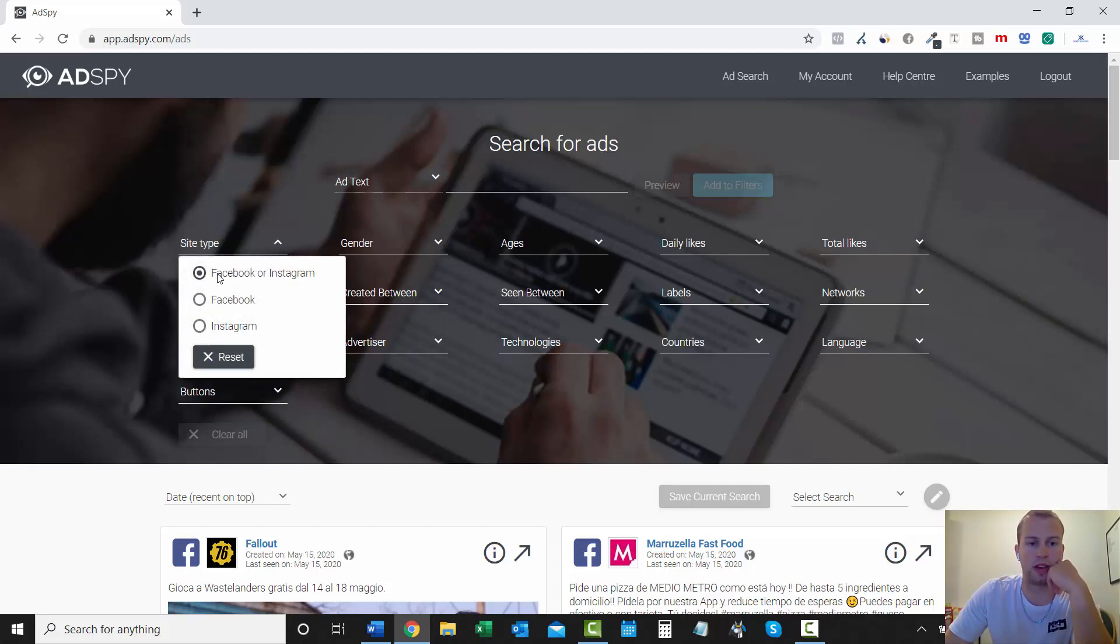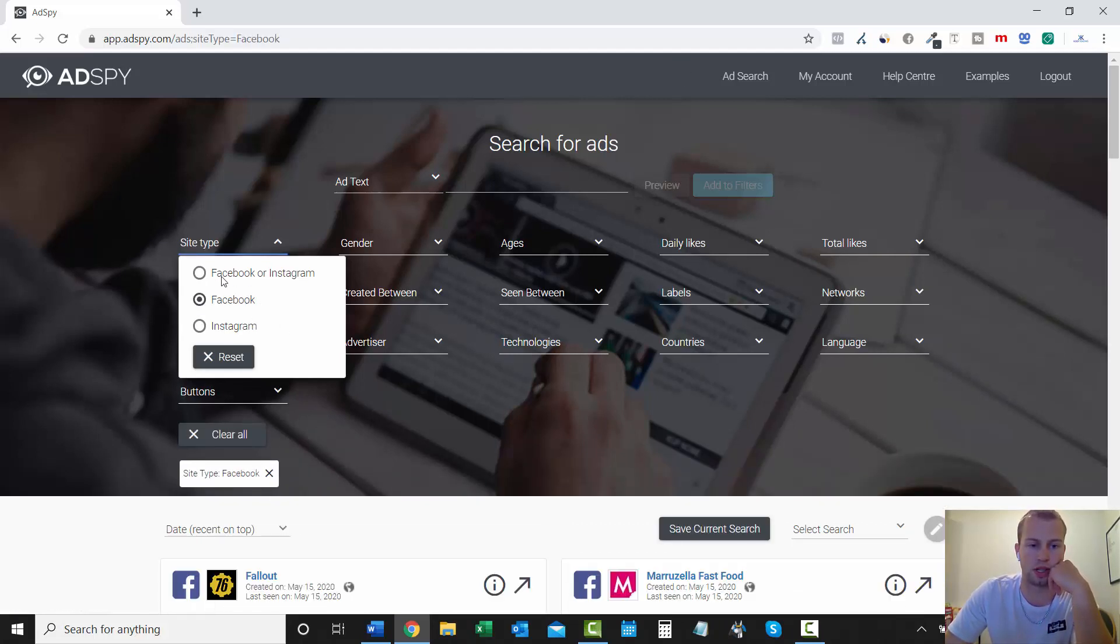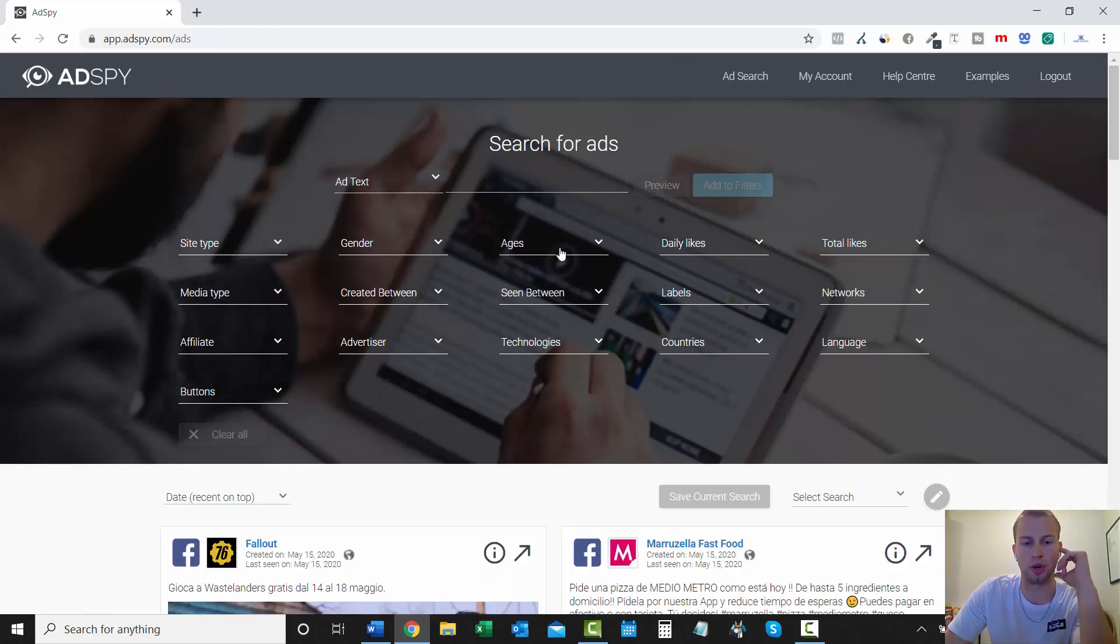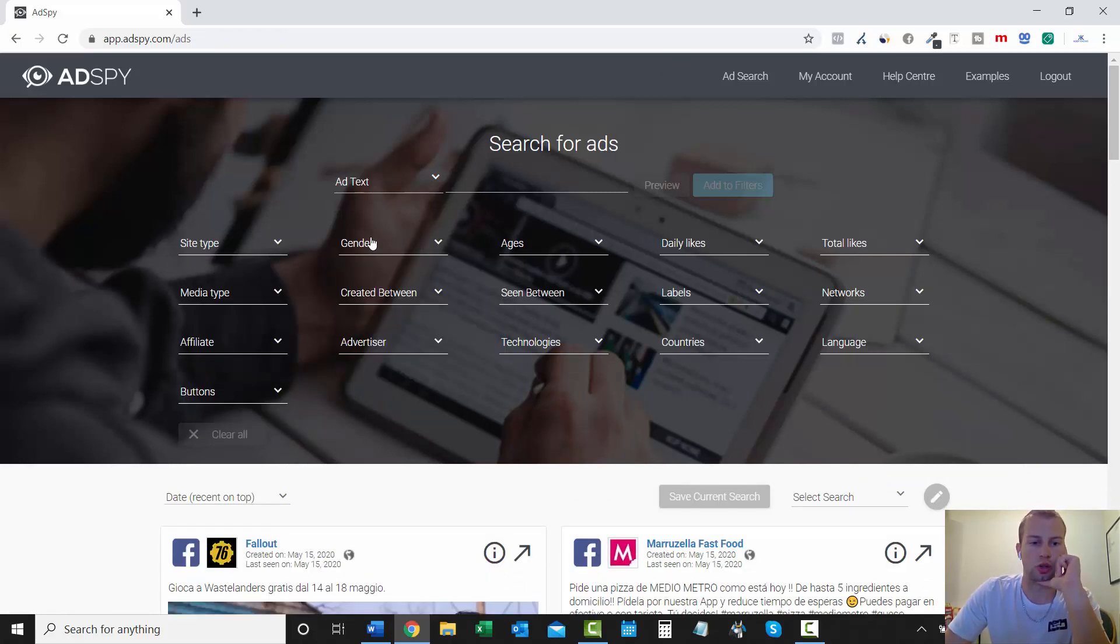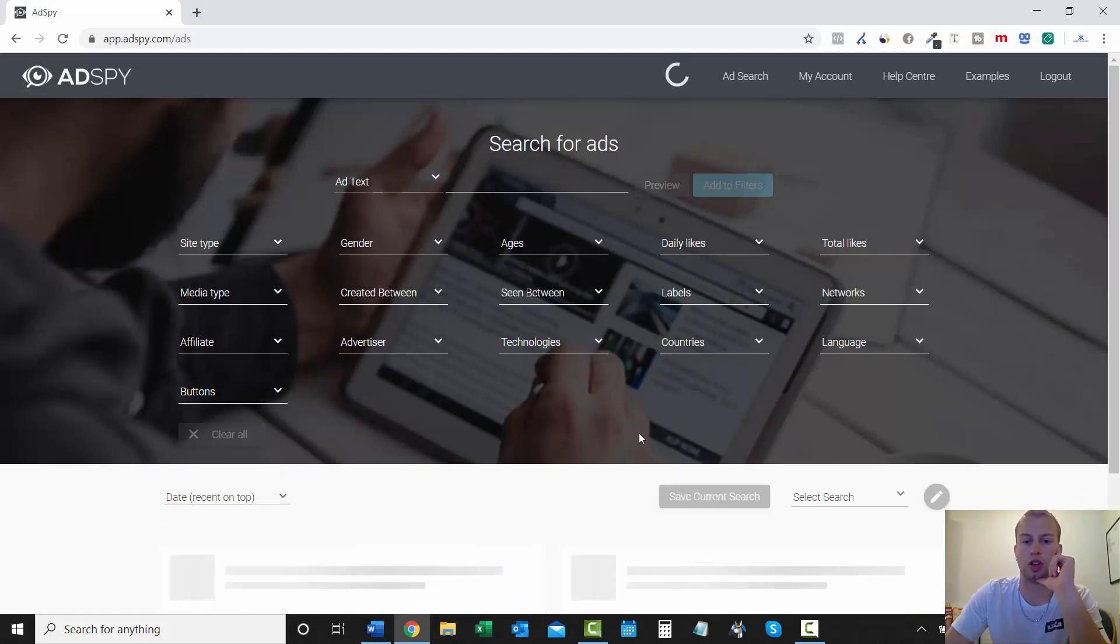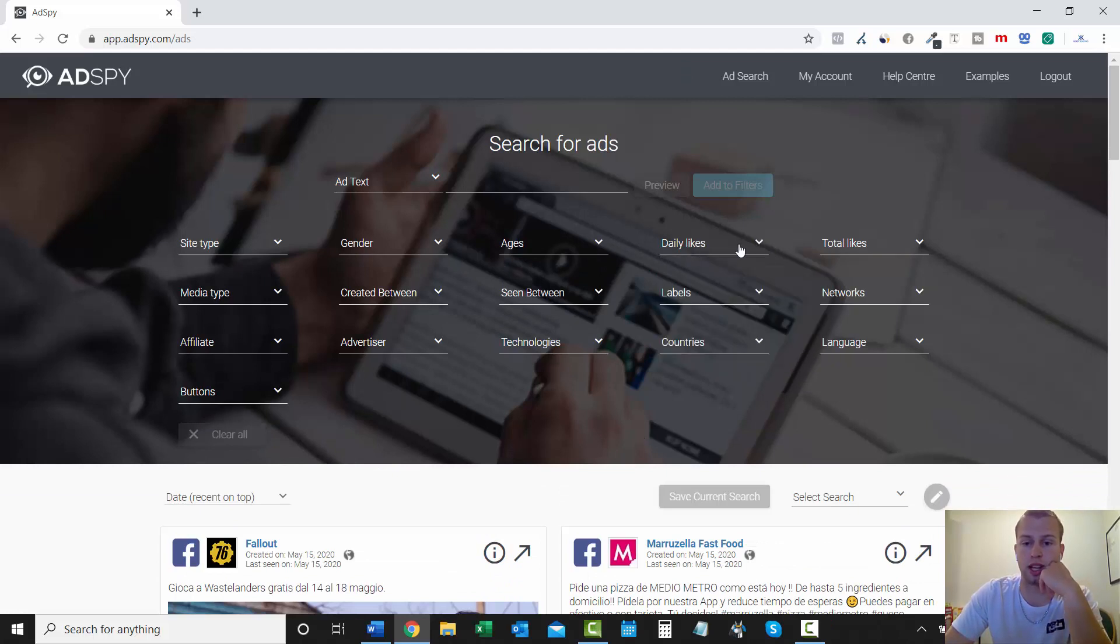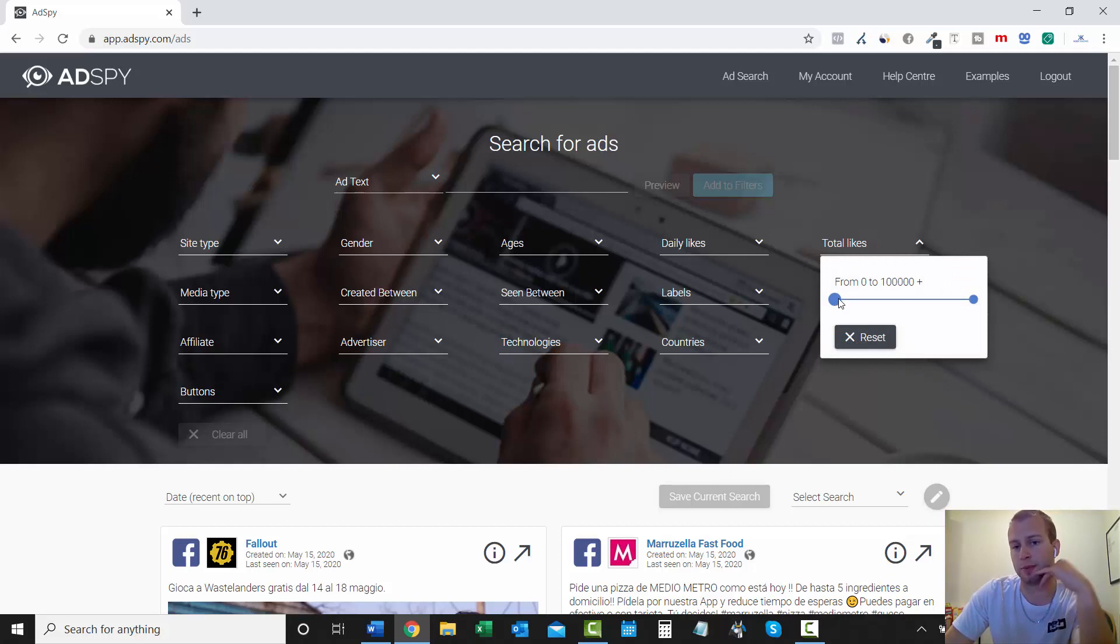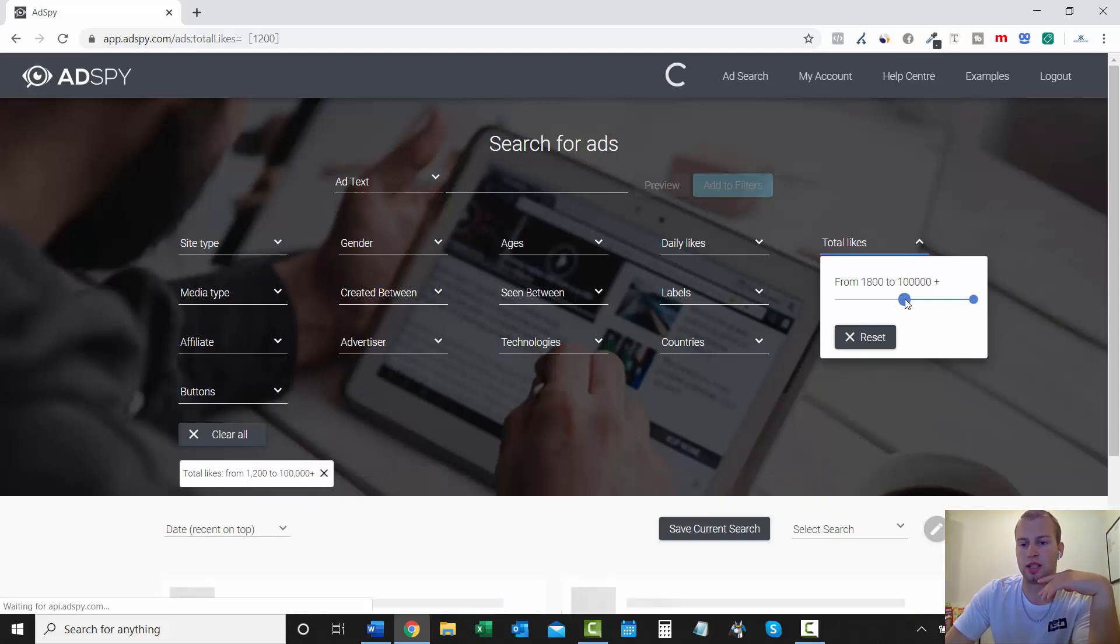Site type, Facebook, or Instagram. If you're just looking to do Instagram ads, you can click that. If you're just looking for Facebook, right there. But I leave it on both. And then you can do gender. You can do age ranges. Just drag that along. So I don't use that much. I like to keep it broad. But whatever you want to do. Daily likes, I don't mess with that.